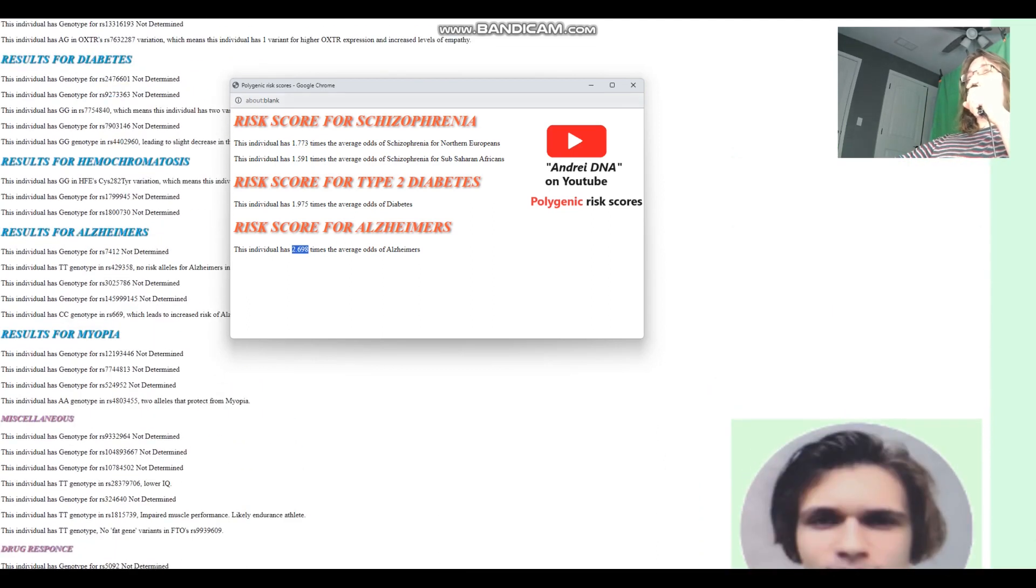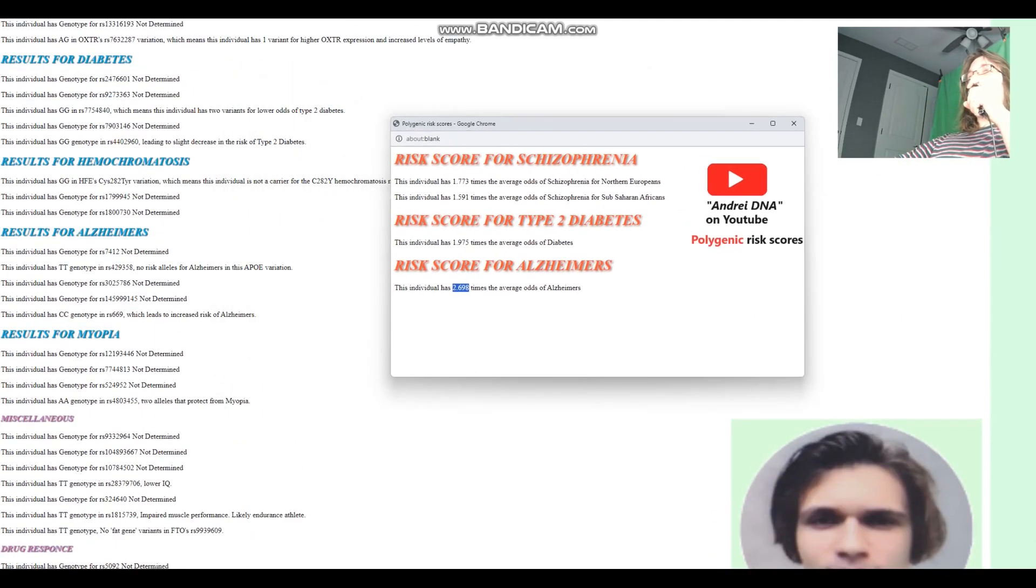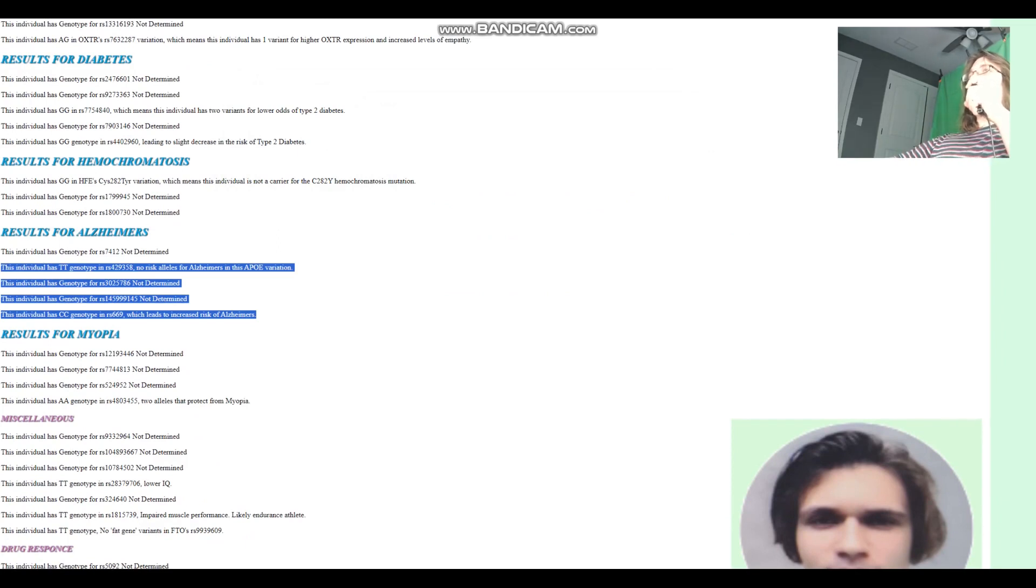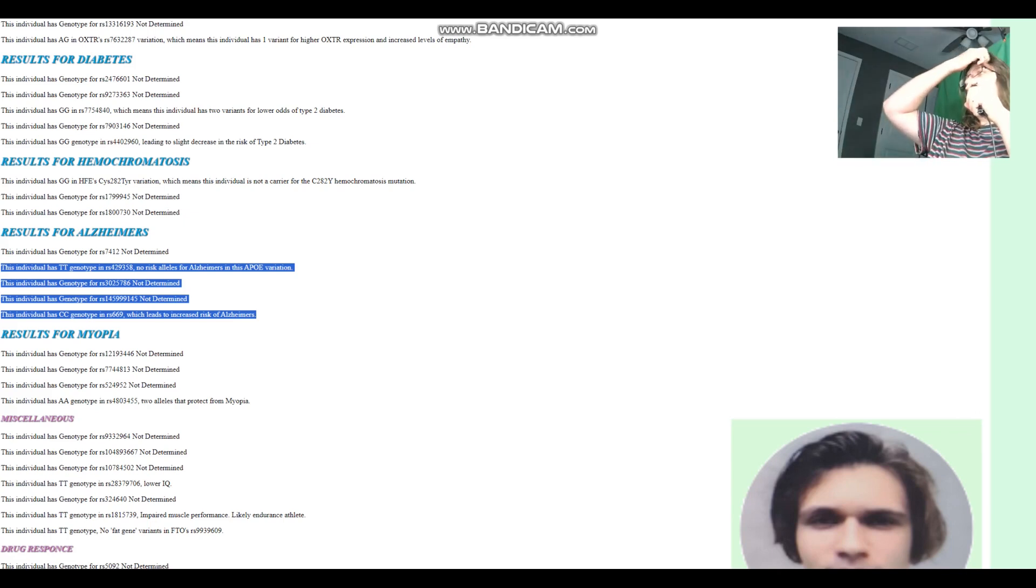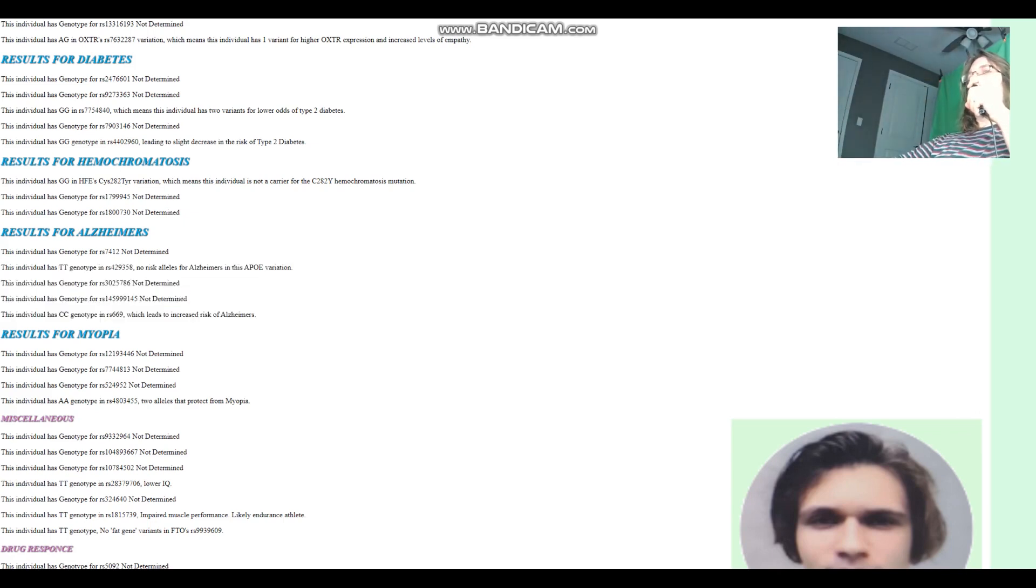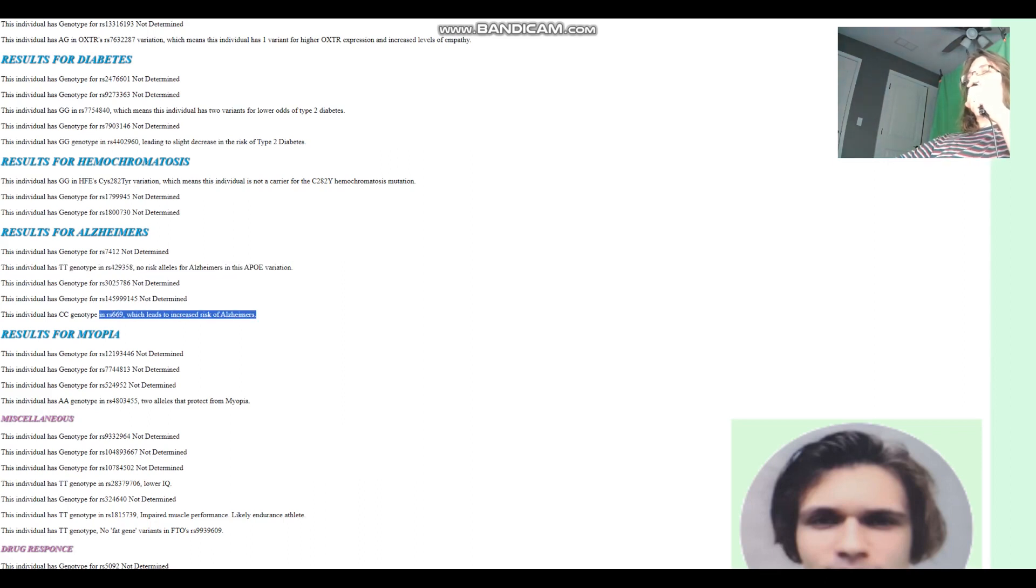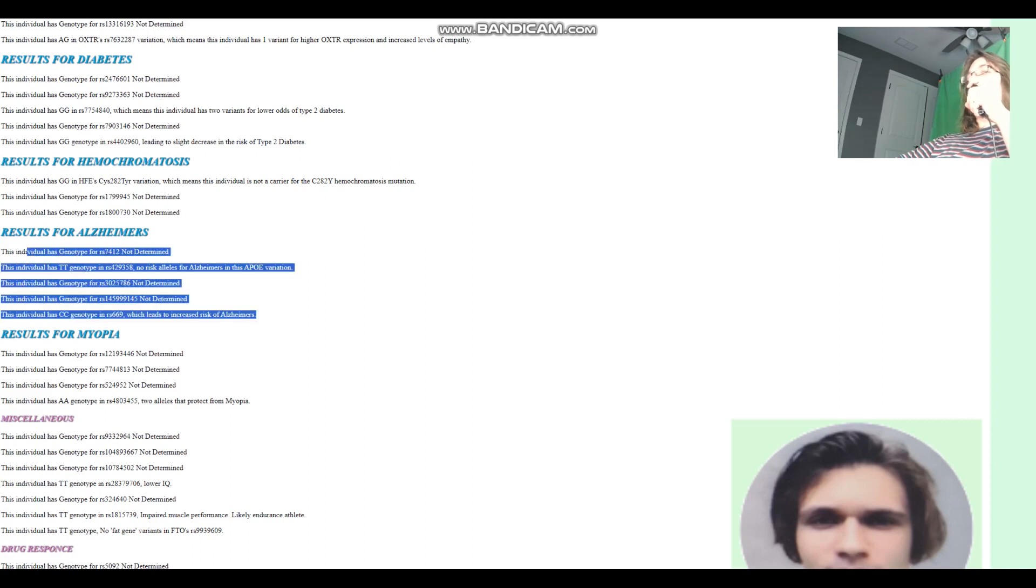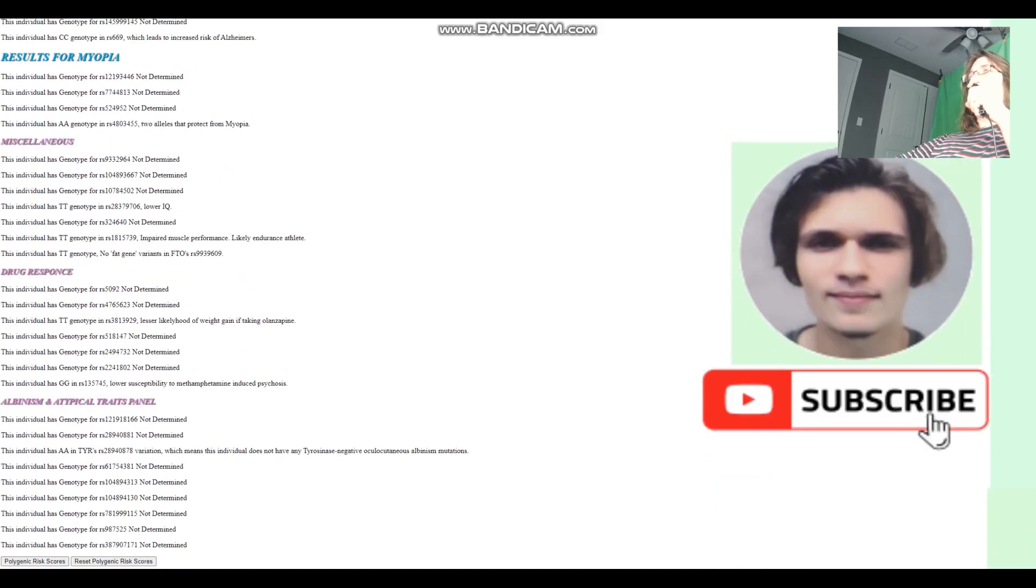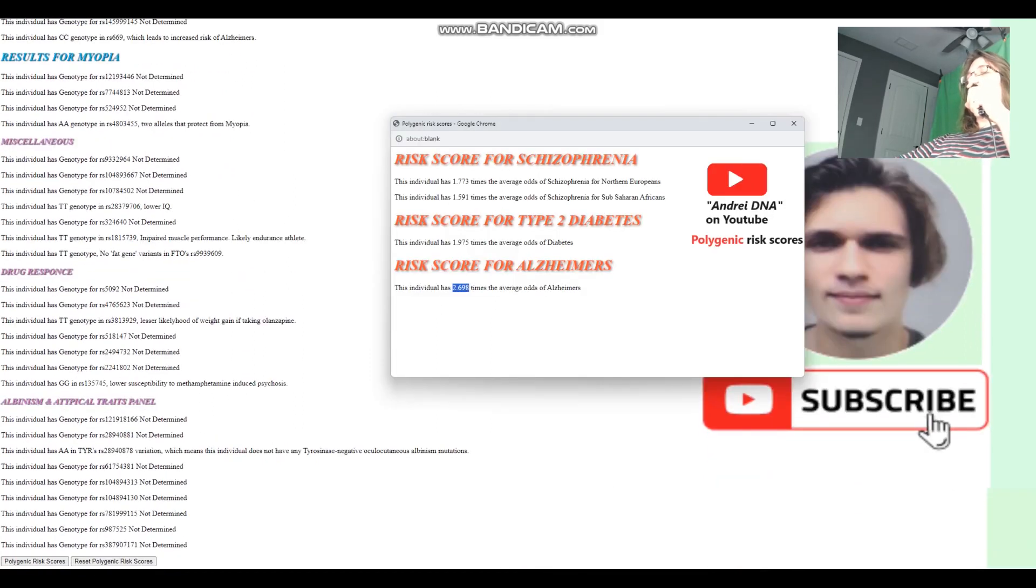Now, aside from these two, there's actually other variations that contribute to this score. You can go on my GitHub and you can look at the code for this trait predictor. And you can see what other genetic variations are used for the calculation of the score. Because it's not only what you see on the screen. There's also stuff you don't see on the screen that plays a role in the score.